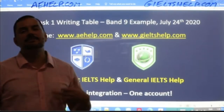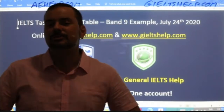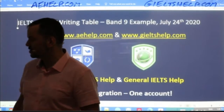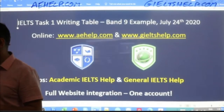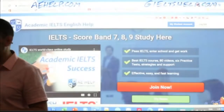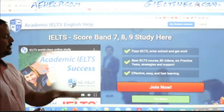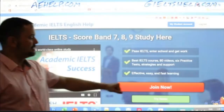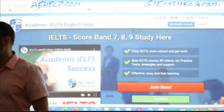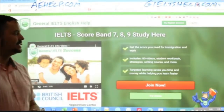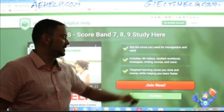On both of our websites we have loads of fantastic materials to help improve your English, grammar, vocabulary, and communication skills specifically for the IELTS. Our academic website has a blue background — click that big red button to join the premium package. The general version has the same layout but with a green background at giltshelp.com.